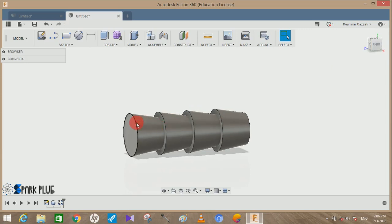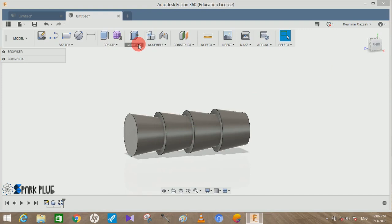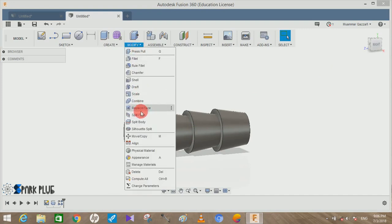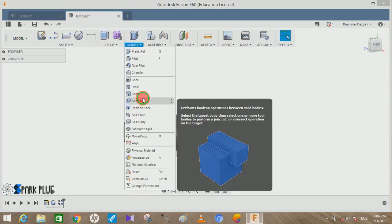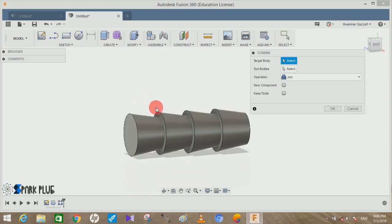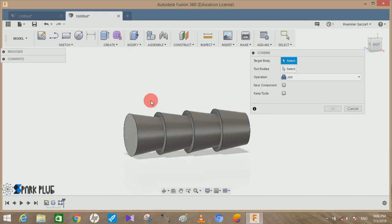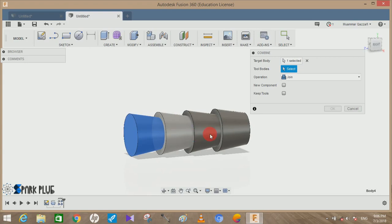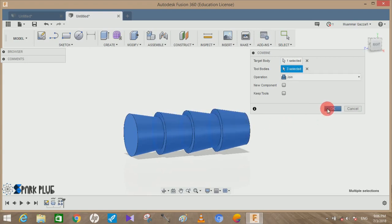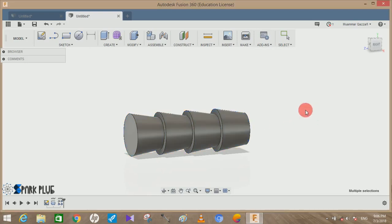Now you can see that they have not merged into it because they are all four completely different bodies. So go to Modify, go to Combine, select any target bodies and the tool bodies will be the rest of them. Click on join and press OK. Now you can see that it has been joined.